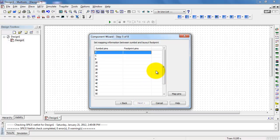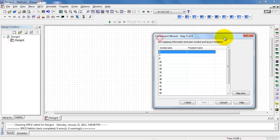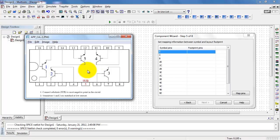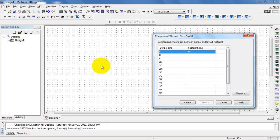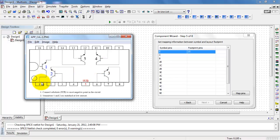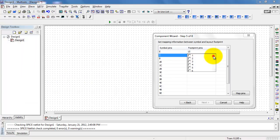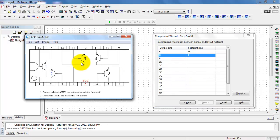At this point, I need to associate my symbol pin names with their corresponding locations on the DIP16 package. Here's my first section, transistor number 1, which goes by the three names shown. The emitter is on pin 15, the collector is on pin 1, and the base is on pin 16.